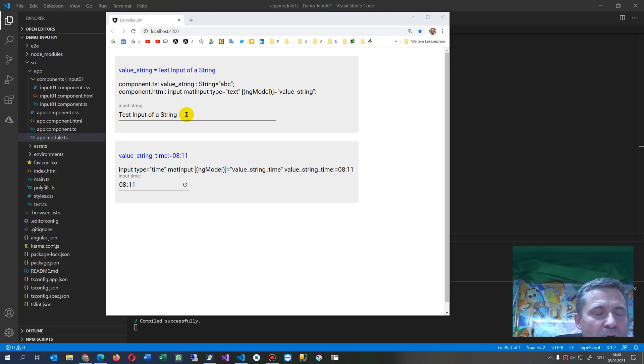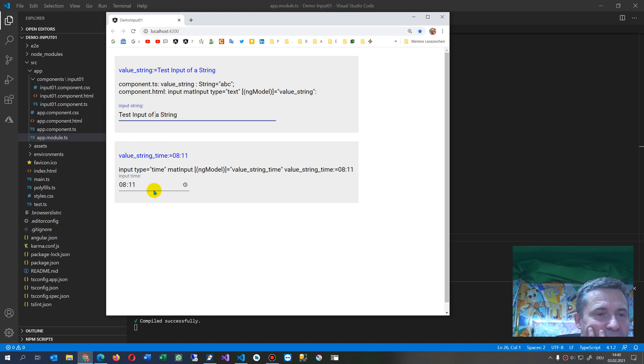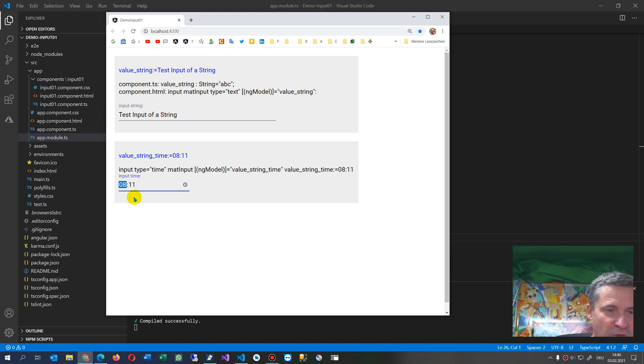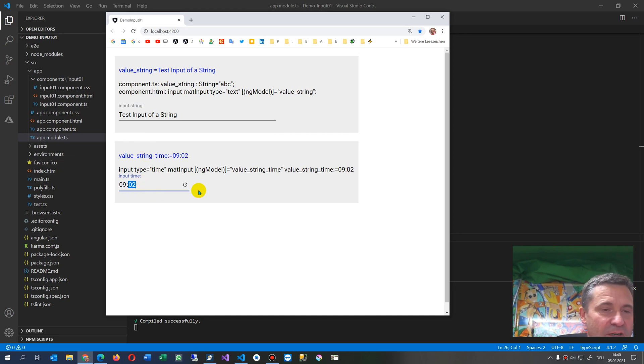This video shows a small example of how to use Angular Material input field. In this case, I'm especially looking for a field where I may input a time value. So this is a material field.